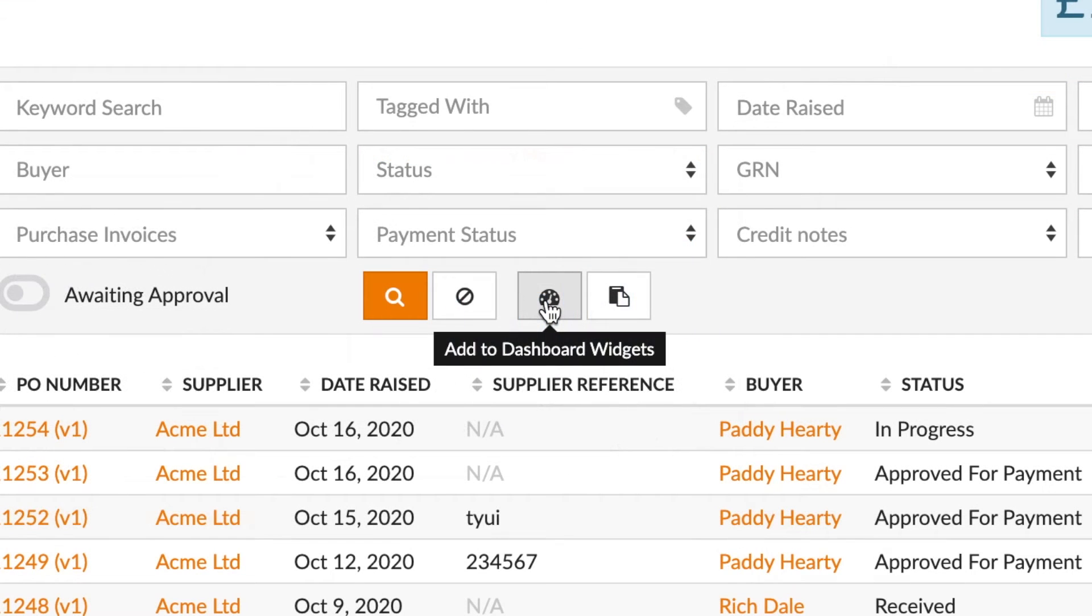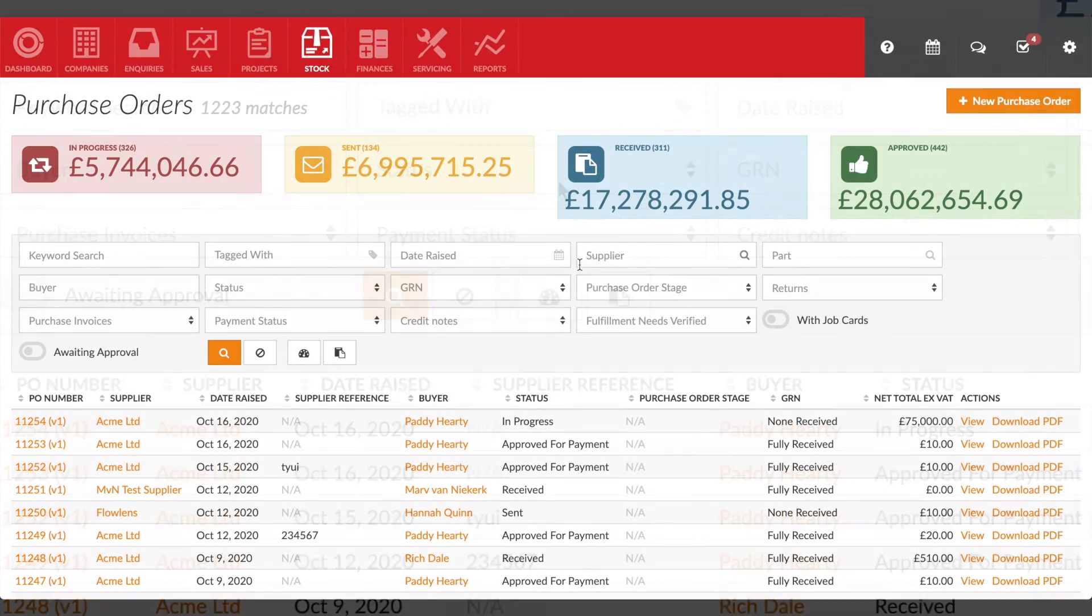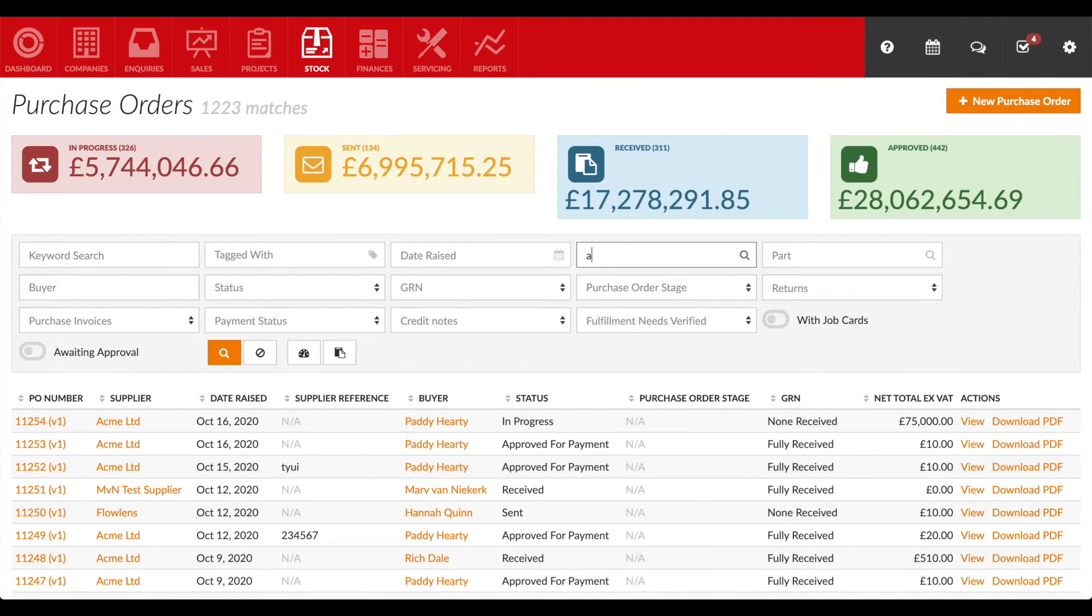The second way to add widgets is via index pages. Wherever you see the dashboard button, you can create a widget based on your filter.